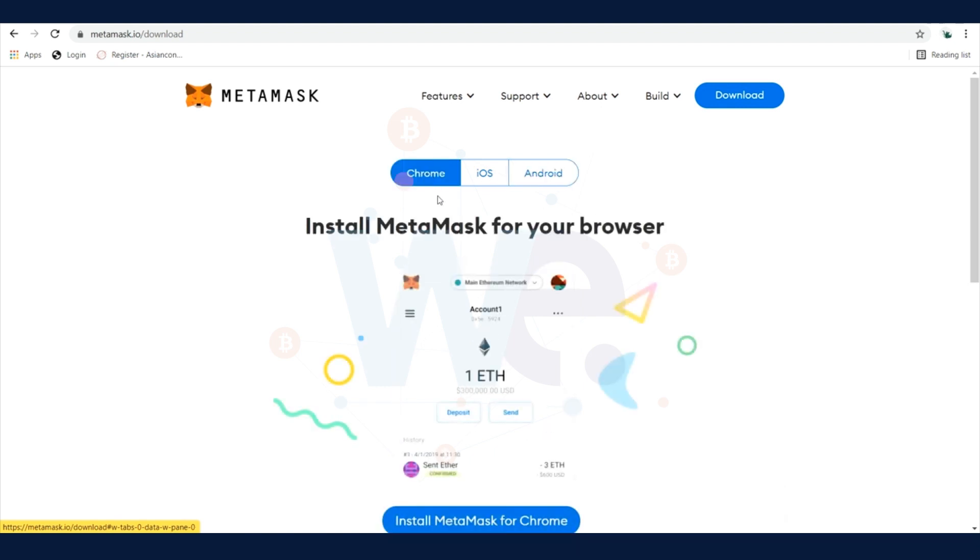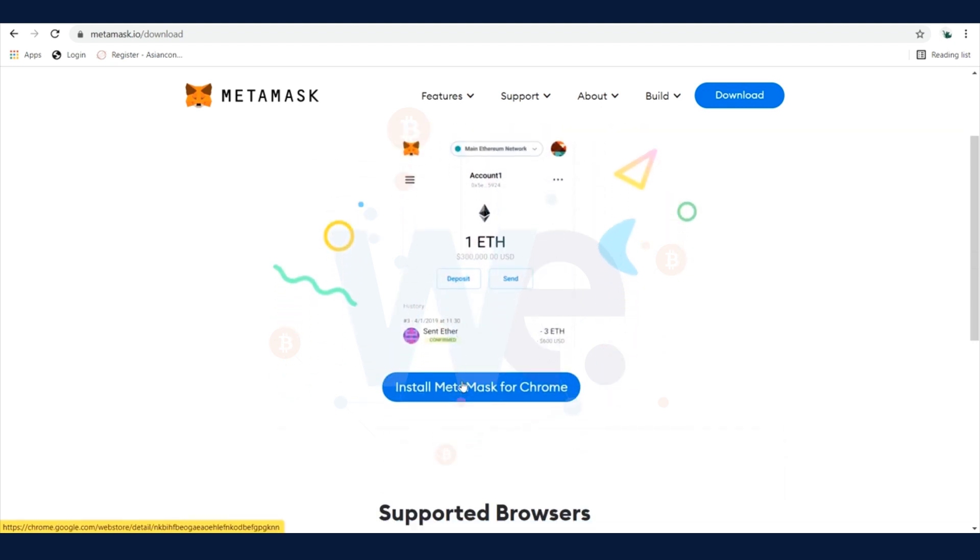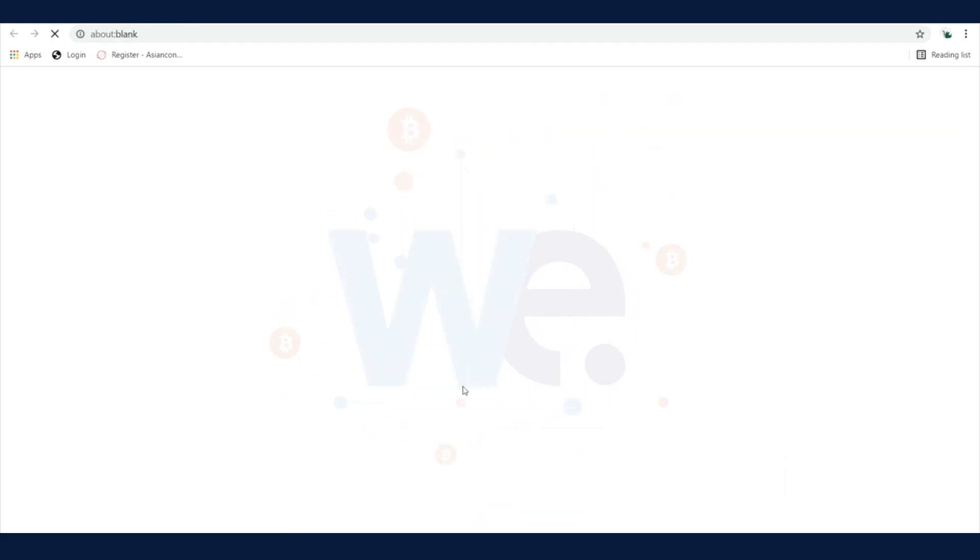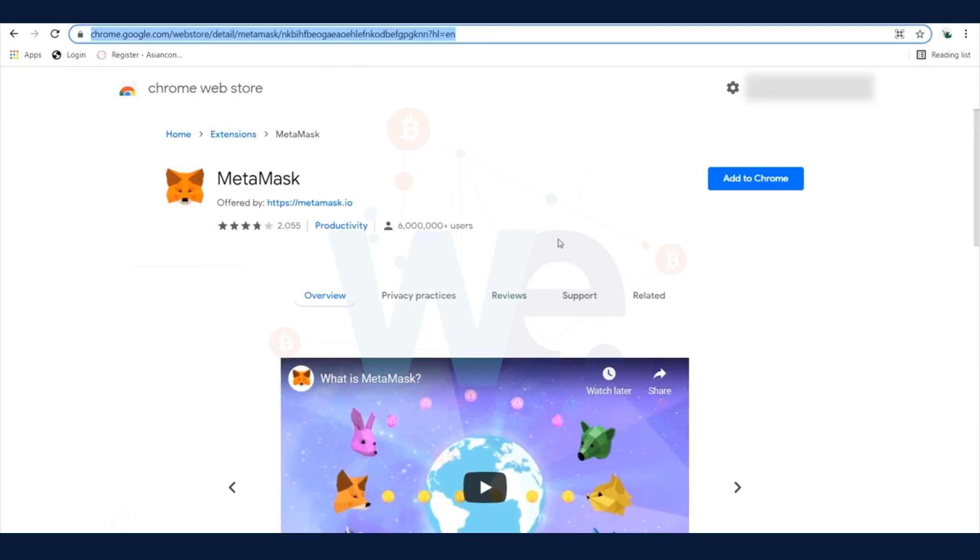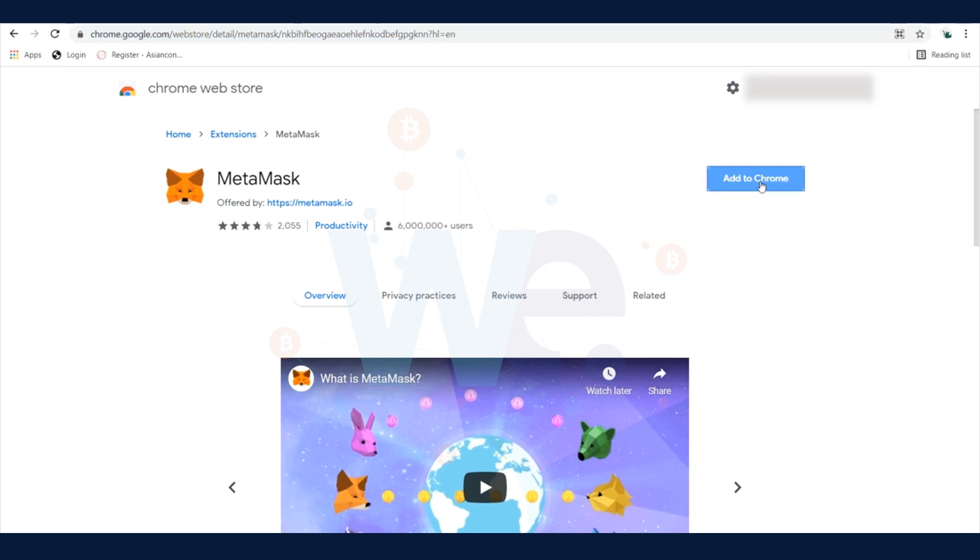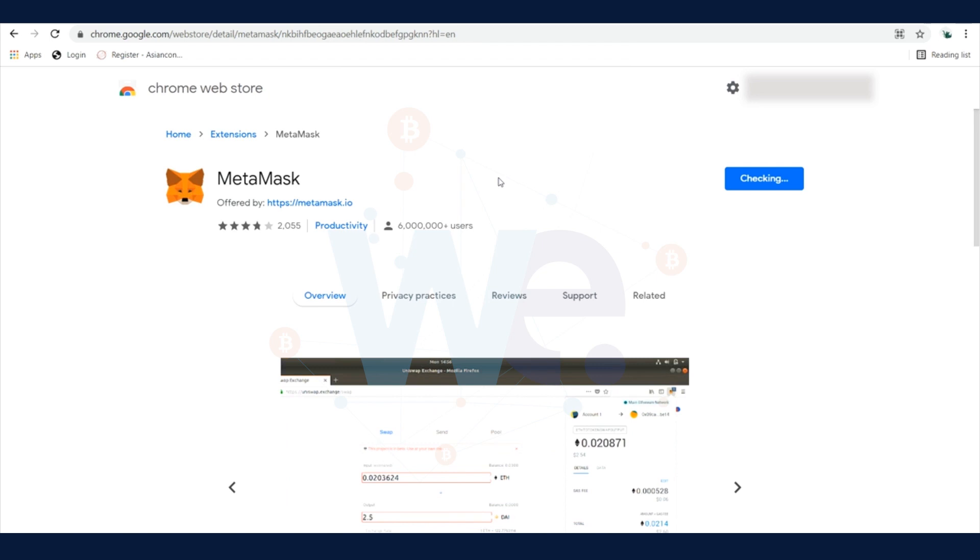We're going to choose the Chrome extension. Just click on Install MetaMask and the Chrome Web Store is going to open. Here you can see the app with the mask. Add it to Chrome as an extension and then you're going to see MetaMask added to your computer.